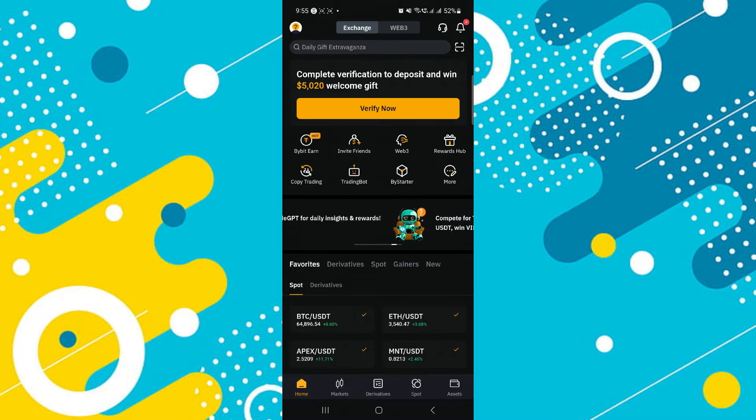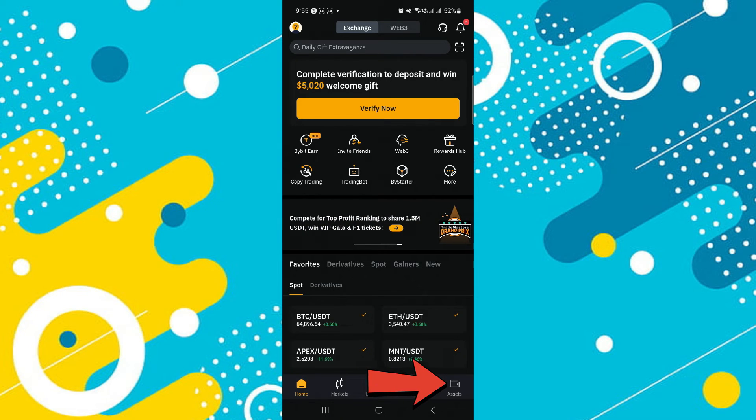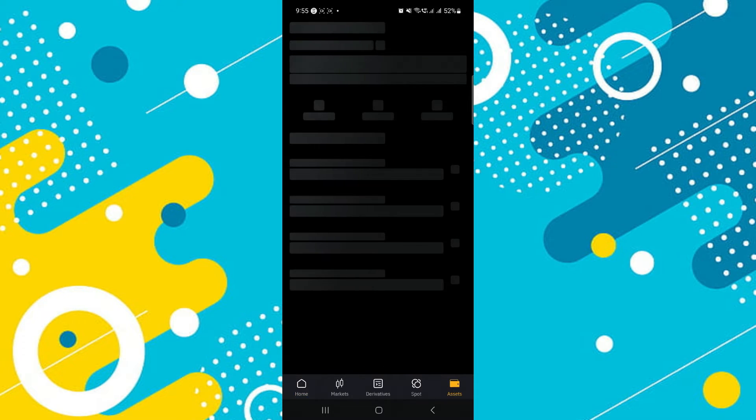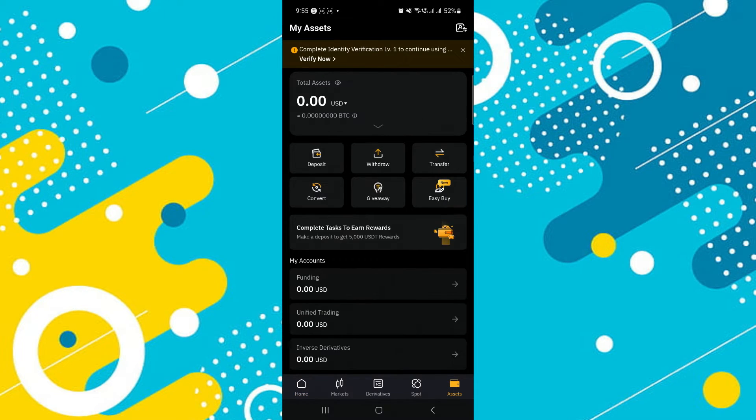Here, tap on assets located at the bottom right corner of the homepage. This will take you to your overall assets overview.